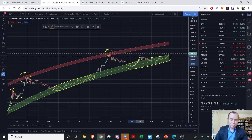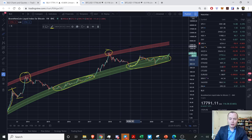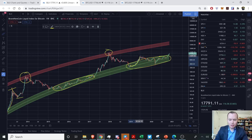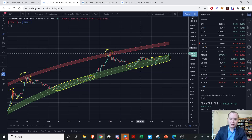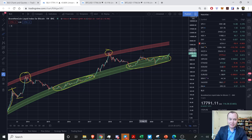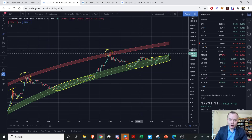That would have been our theoretical top. These are imaginary lines at the end of the day — there's nothing necessarily precluding Bitcoin from going above them. We're just using math to say if it follows this trend, this is where it would be. If price is in that region, there's going to be a lot of pressure, and it would be a very risky buy to get in at that point.